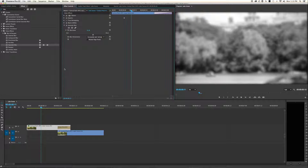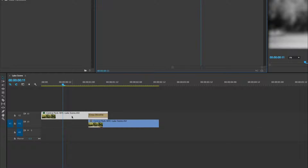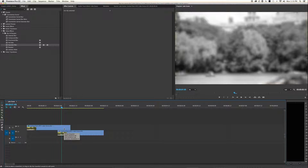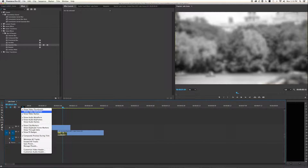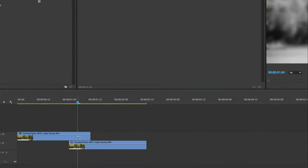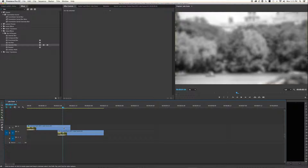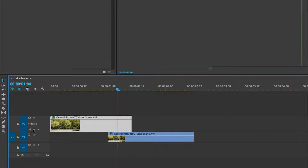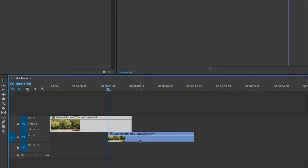Now, instead of using a dissolve, we have another option — changing the opacity of a segment directly on the timeline. Click on the little wrench icon in the timeline display settings and select 'show video keyframes' — these lines will appear. On video track two, double-click to open it up. You'll get little arrows and an add/remove keyframe option. Bring your playhead to the start of the segment — the Central Park New York City lake scene — and add a keyframe.